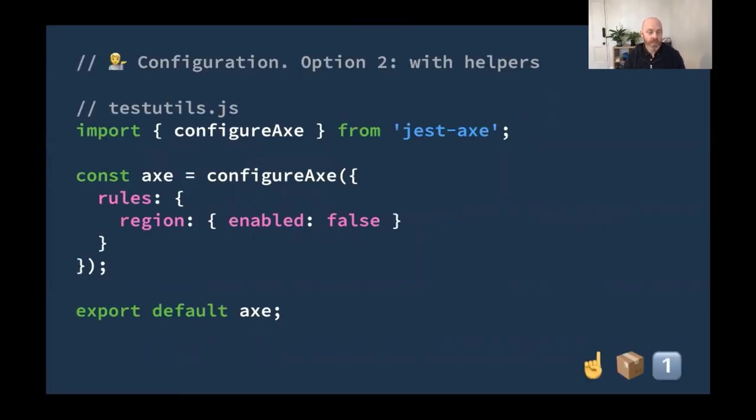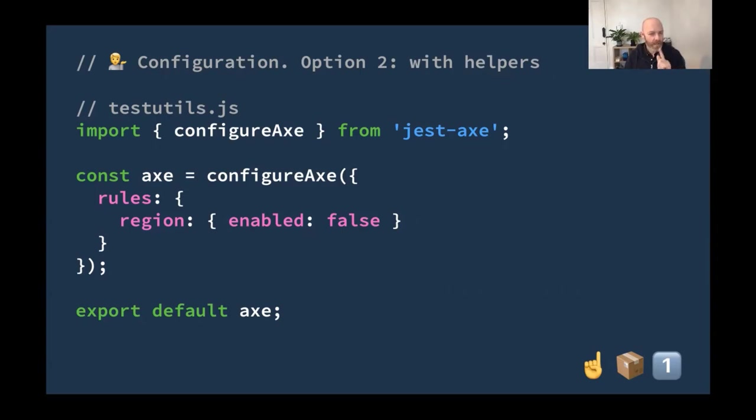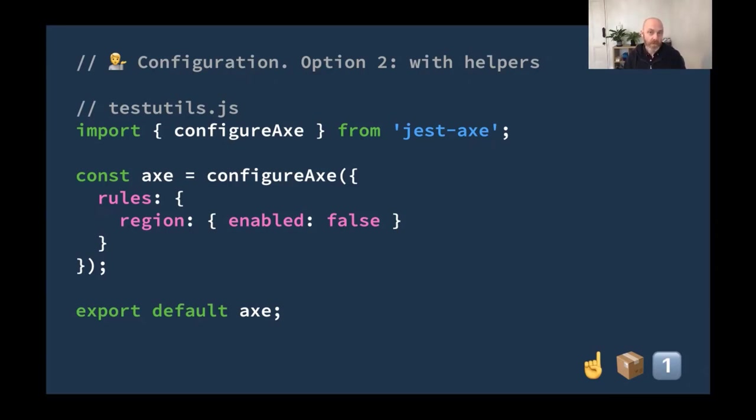Option two is to configure it using helpers. This is probably the way that many of us will use it because we'll have lots of tests and we don't want to repeat the same code in tests. You might have a test utils file or a helpers file or something like that. In there, you'll want to import configureAxe from jest-axe and turn off this one rule. And it is just one rule. And I'll say a bit more about why in a moment. The one rule that you'll want to turn off is region. This is a best practice rule. This says all page content must be contained in landmarks. Now, while this is a great rule and a best practice that we do want to follow, in these kind of tests, we're normally only doing a bit of the page, a component or several components pulled together. So chances are we won't have a whole page. So this rule just doesn't apply.